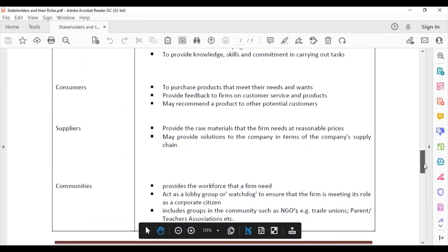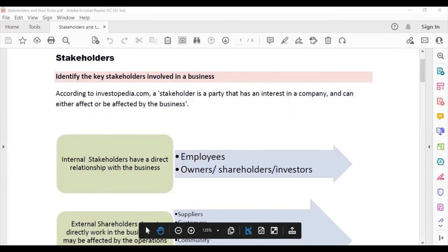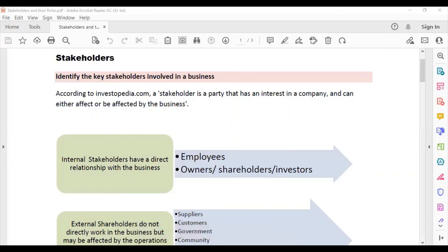That brings us to the end of the lesson on stakeholders and their roles. Hopefully you enjoyed it and learned a lot. Any questions, please write them down and let me know.